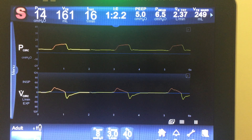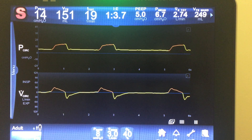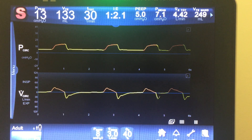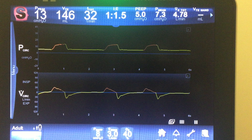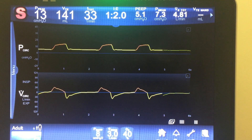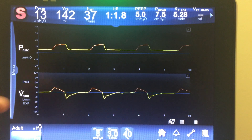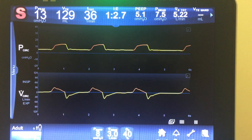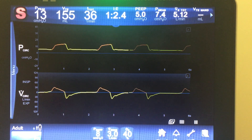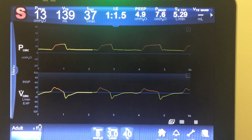I want to talk about pressure support in some detail. I have this 980 in spontaneous with pressure support set at 8. In pressure support it gives you that little pressure boost of 8, still a spontaneous breath, which means the patient is ultimately in control of the amount of volume, flow, and frequency of their breath — that is the definition of a spontaneous breath.